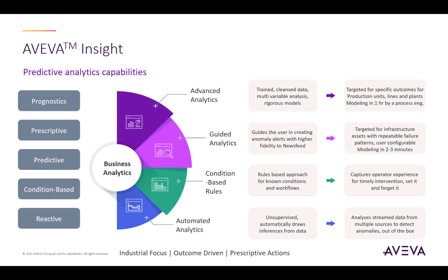Insight essentially has a four-tier system of analytics. As you progress up this half circle, the solutions require more human intervention and more guidance from the user. Also, as you progress up this half circle, the solutions become more accurate and more detailed. The more accurate your analytical model, the easier it is to pinpoint your issues and prescribe a solution, transforming your operations from reactive to proactive.